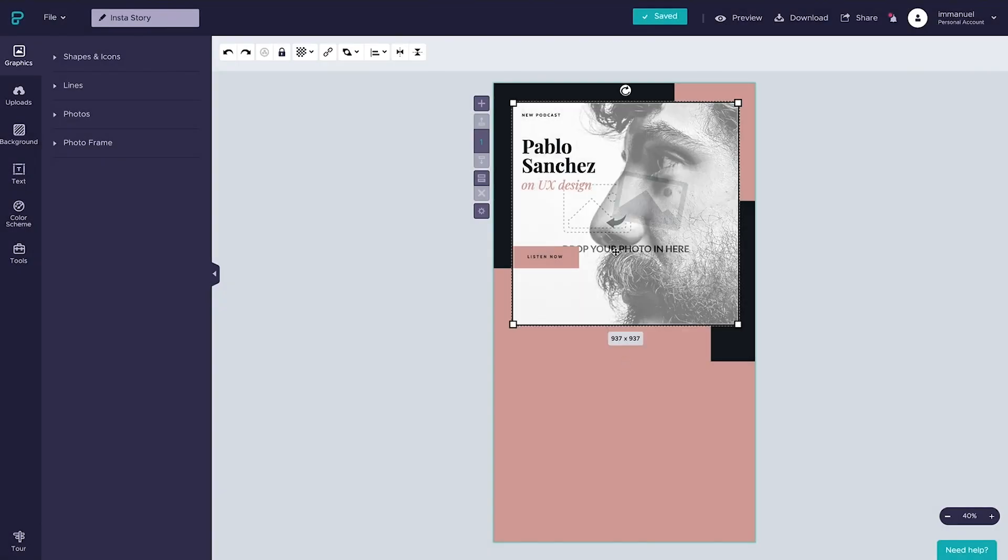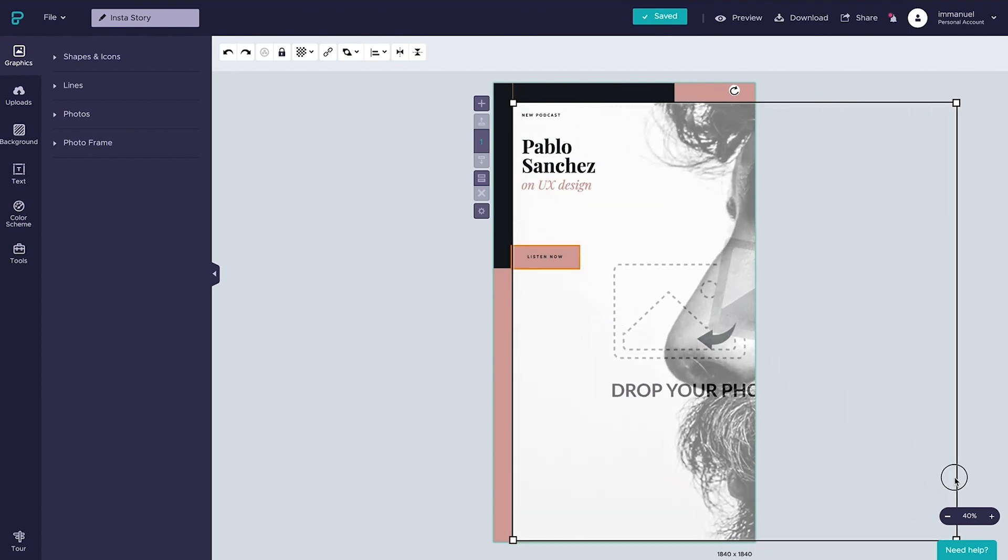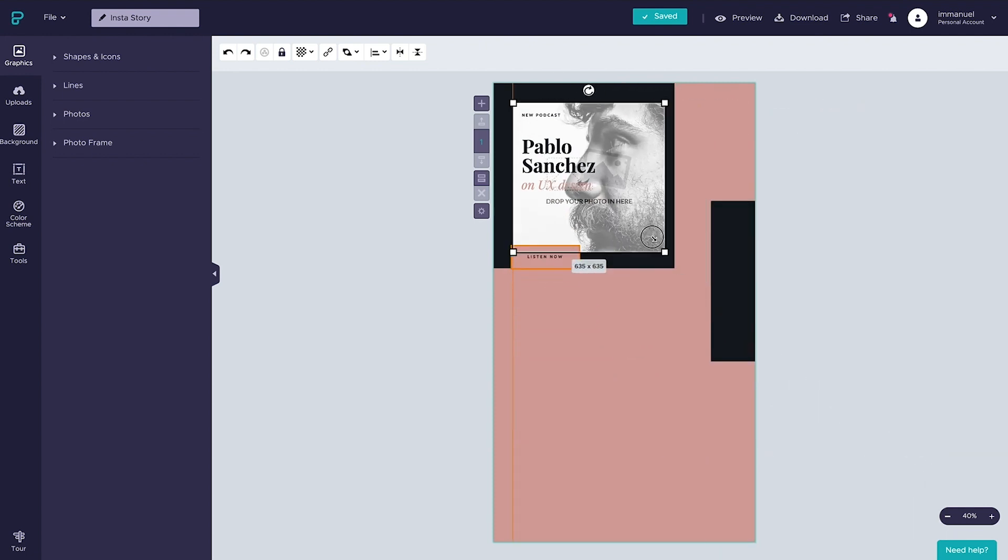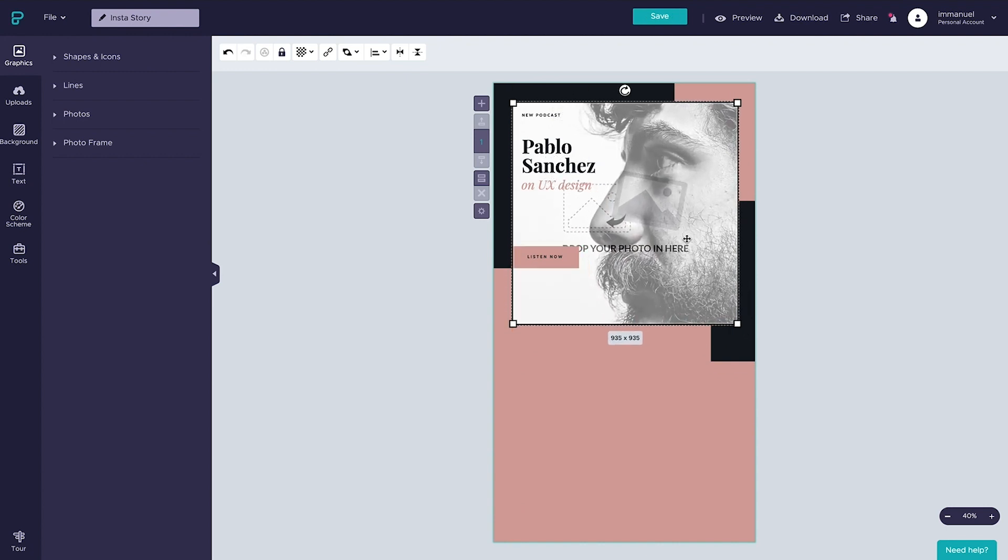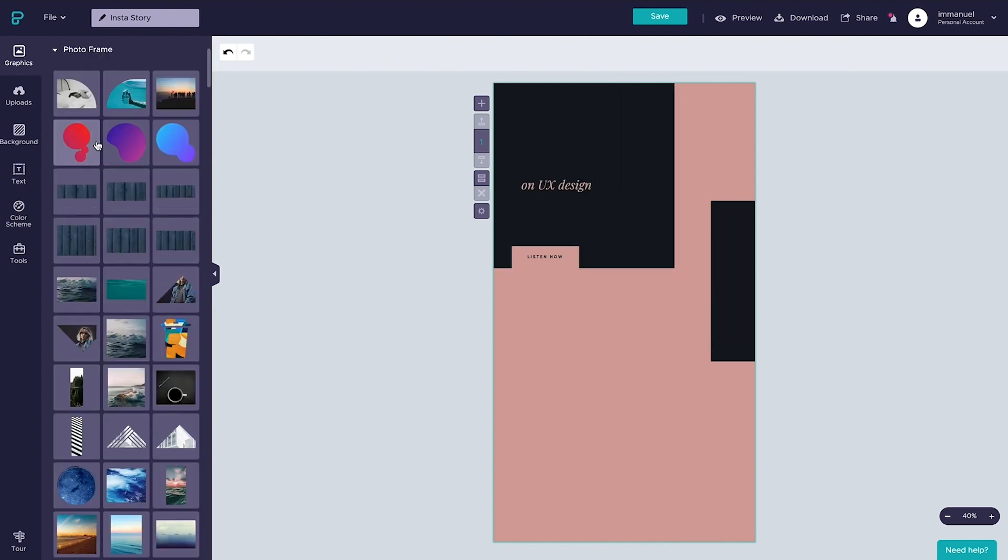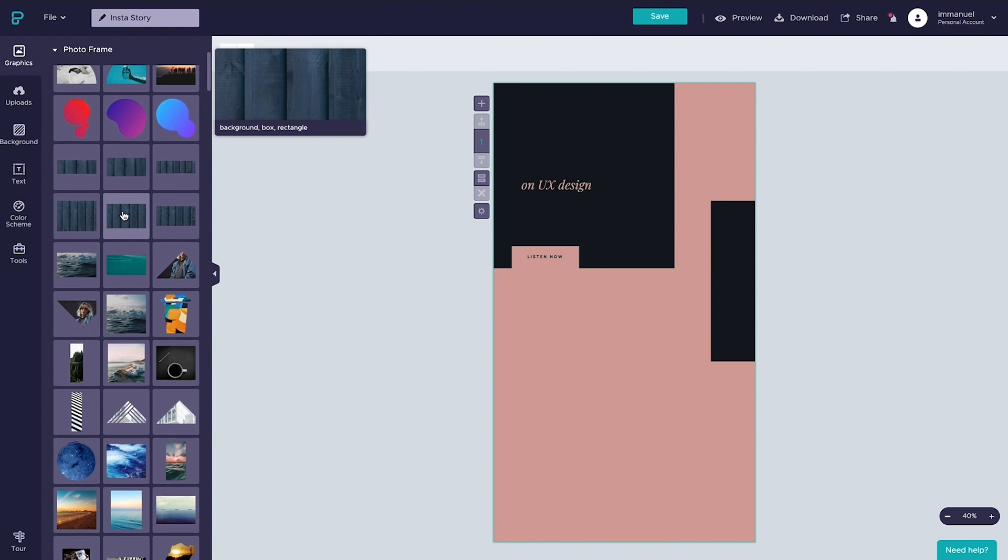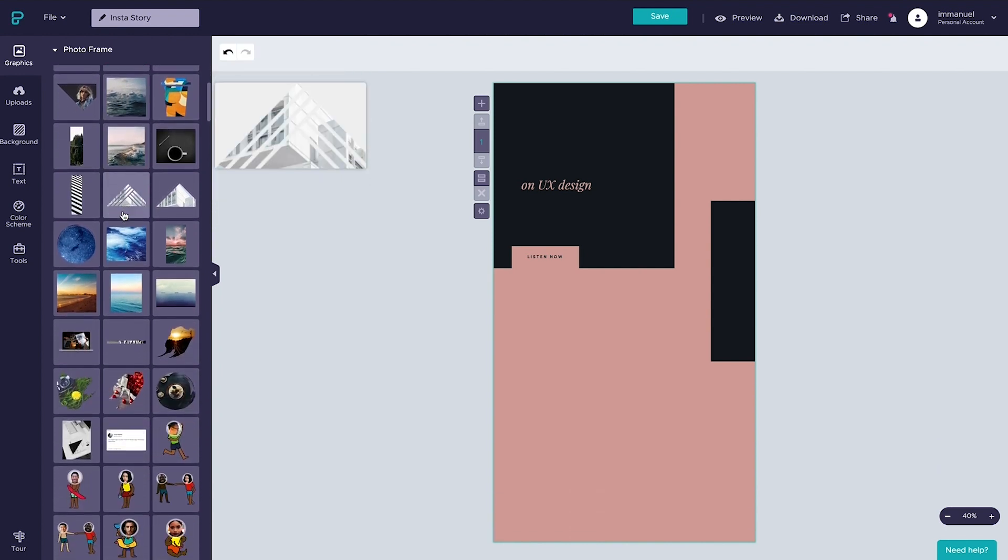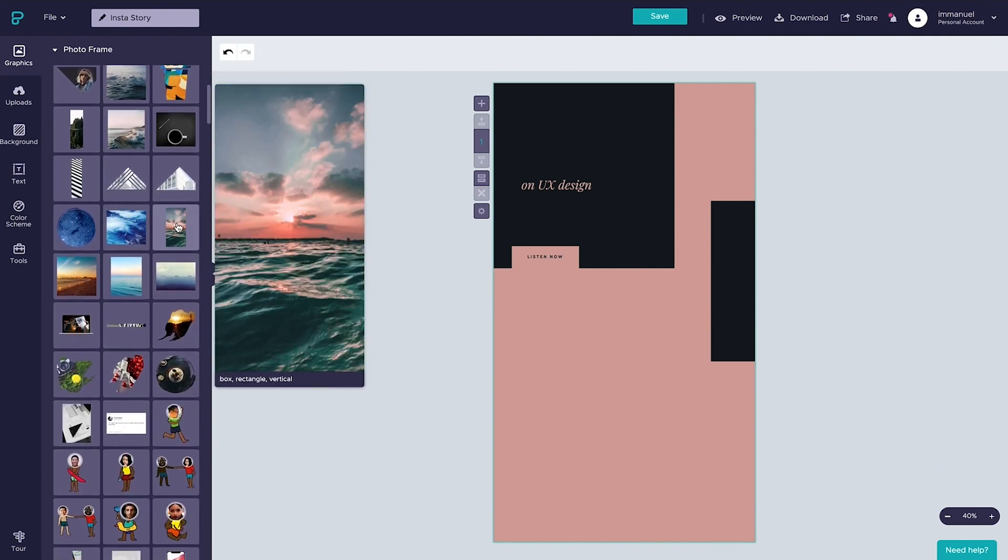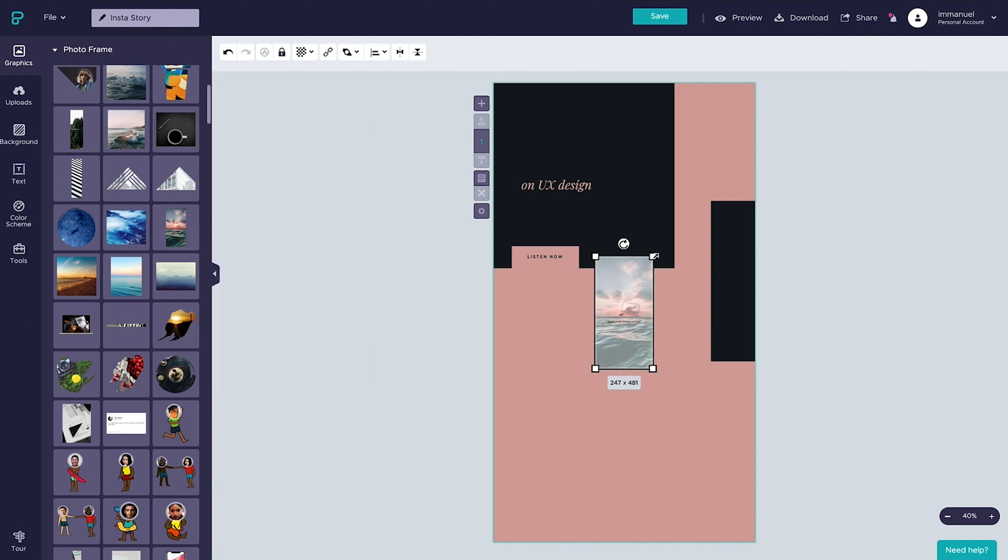We could also take our image and change its square dimensions to something that better fits this vertical layout, except we can't. The dimensions of photo frames are fixed, which is to say we can scale this guy up or we can scale him down, but whatever we do, this image will remain a perfect square. So what we could do instead is delete this image, head up to the graphics panel, select photo frames, and find a photo frame with more or less the same dimensions as our current canvas. This one right here looks about right, so let's add it to the canvas.